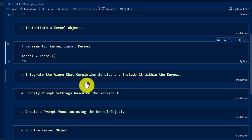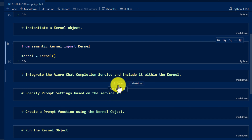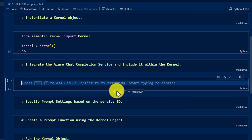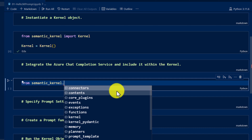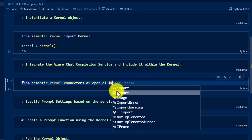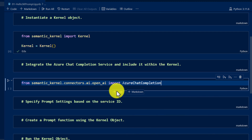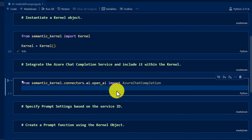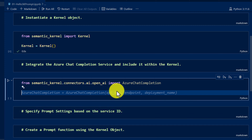The next step: we have to integrate the Azure Chat Completion service and include this service into the kernel object. First, we use the Azure Chat Completion service and pass the required information to make the service ready. Once the service is ready, we attach it to the kernel object. So first I'm going to import the Azure Chat Completion package: from semantic_kernel.connectors.ai.open_ai import AzureChatCompletion. Once we import the package, the next step is to pass all the required information to this API.